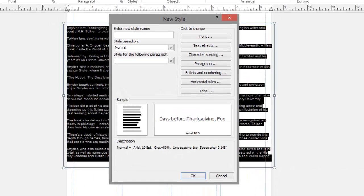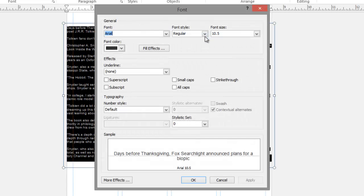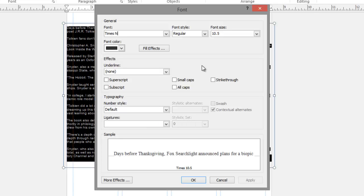I'll name this style News article, and now I can use the buttons on the right to change the characteristics of this style. Here I'm going to select the font. For this I'm going to choose Times New Roman, and for my font size I'm going to choose 10.